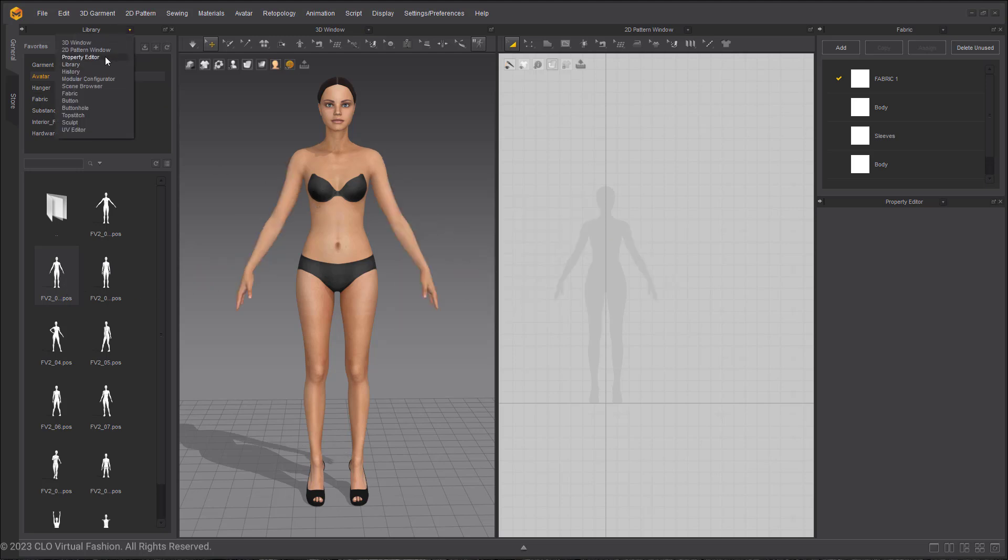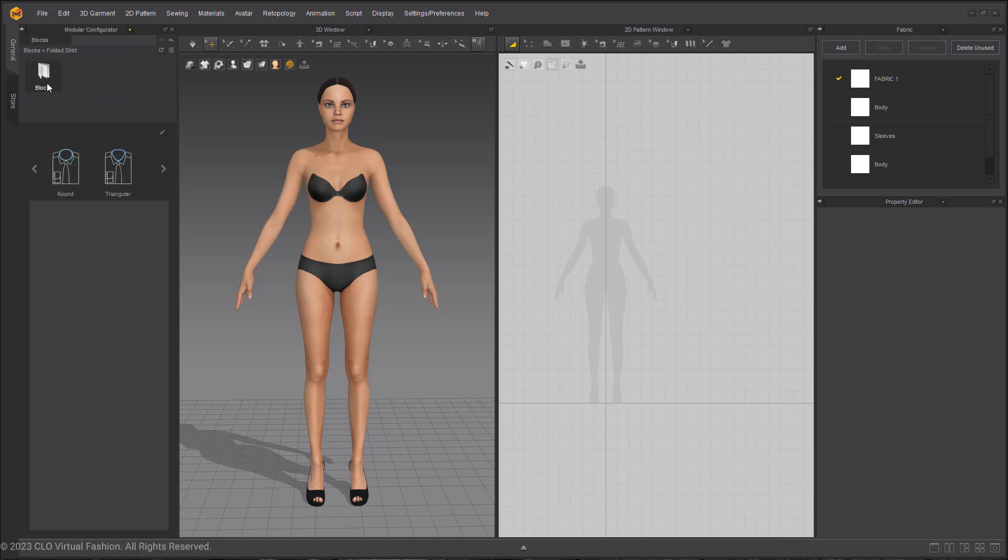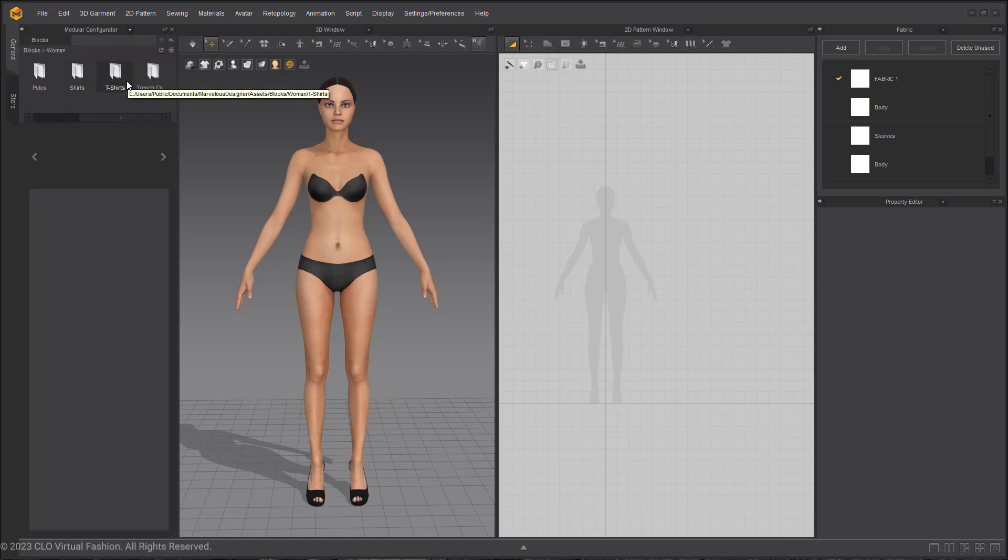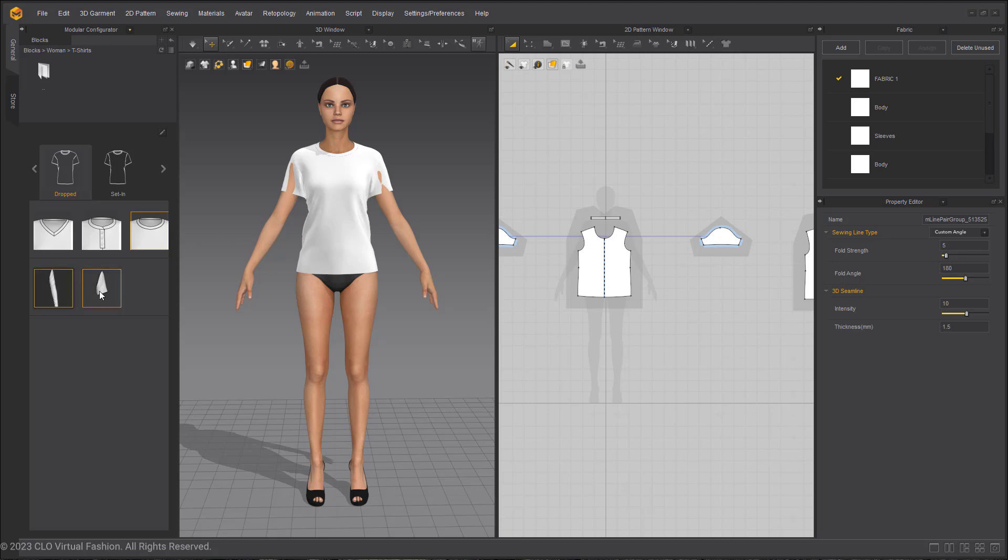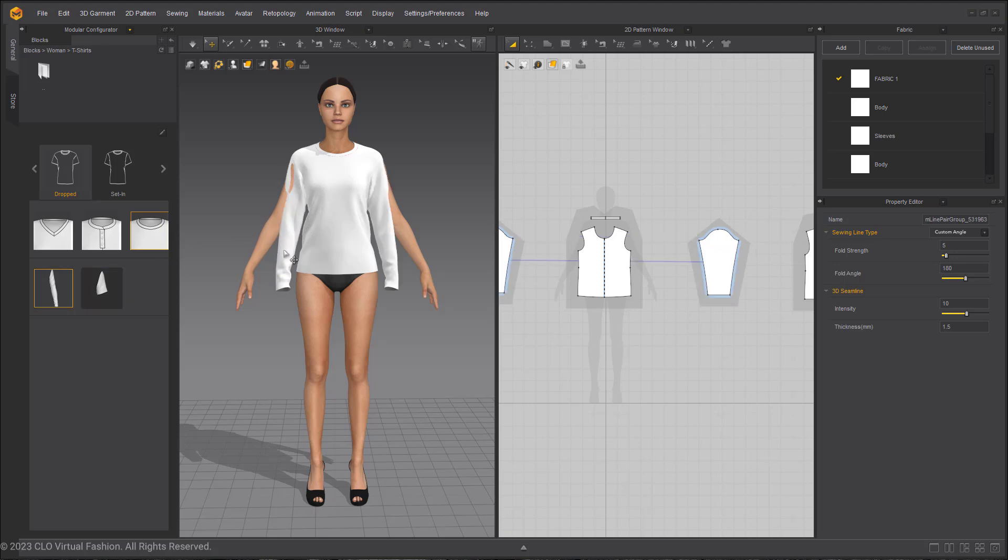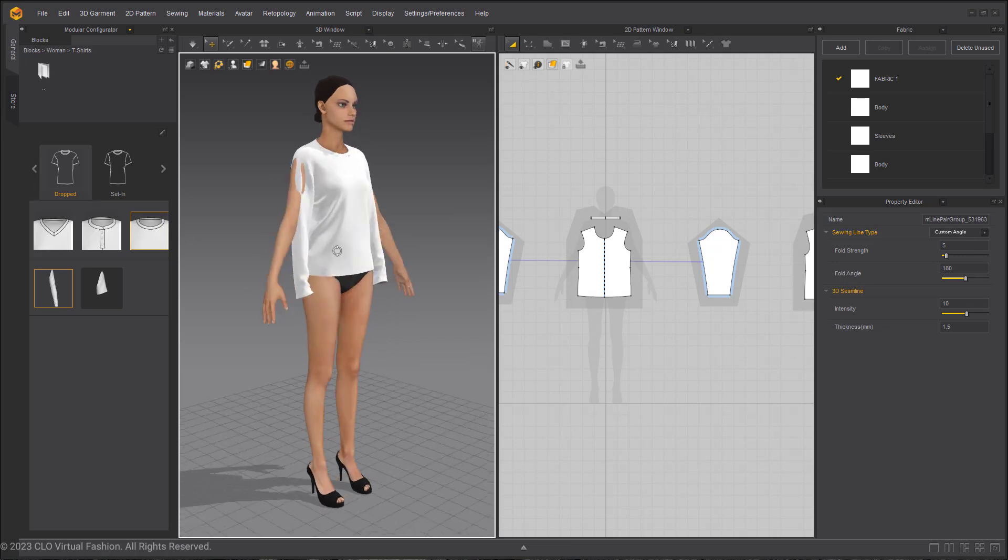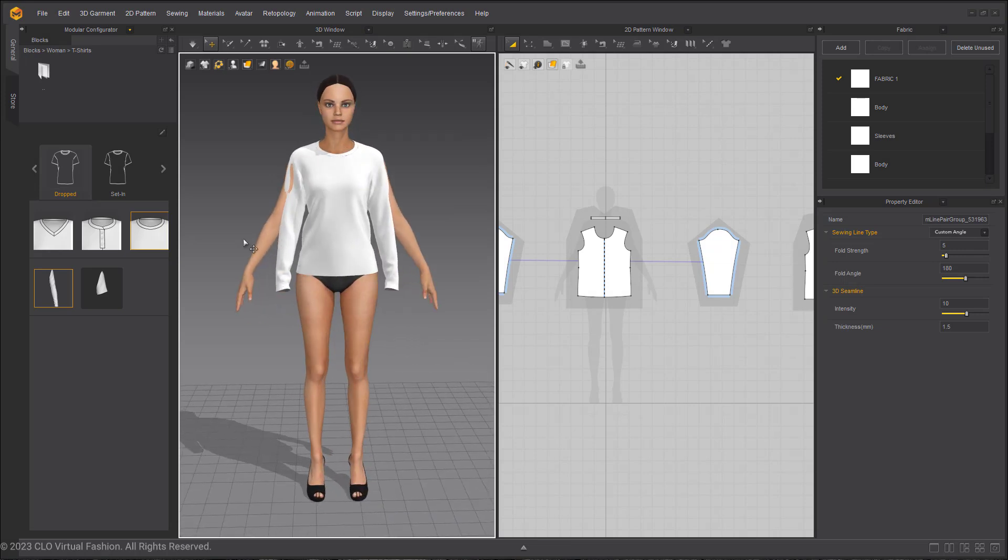Going back to the Modular Configurator and picking the women t-shirts folder again. When you bring in the garment, you will see that it fits the body, but if you select the sleeves, you can already see that the short sleeve is colliding with the avatar. Well, the first time we did this, it did not. And a stronger example is with the long sleeves. They are fully colliding with these arms. This is something you want to avoid.